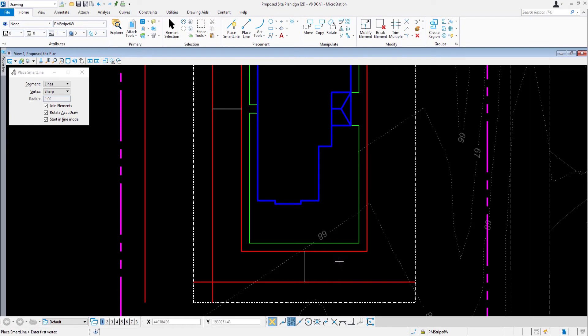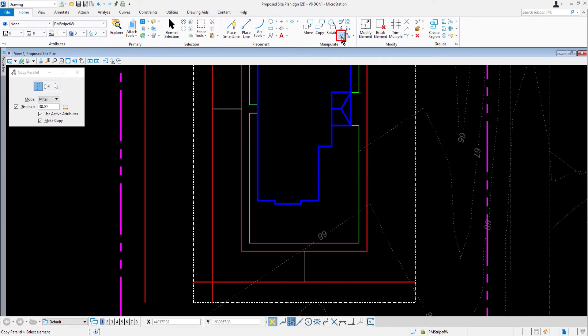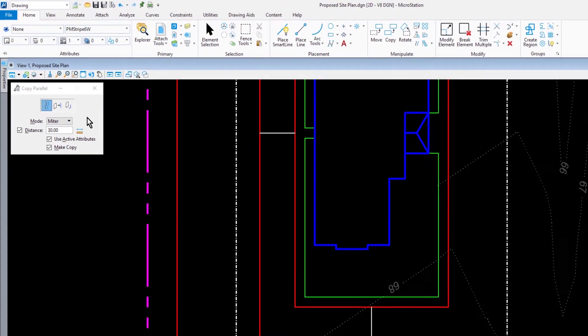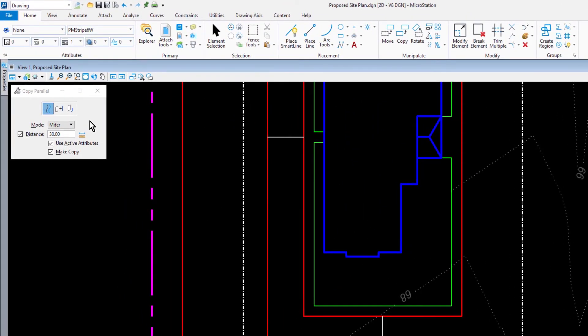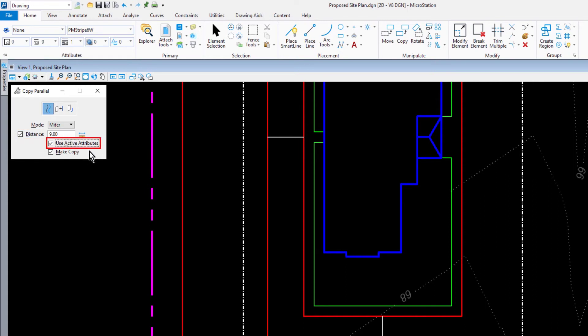Make the Copy Parallel tool active and then set the following options in the tool settings window. For the method, Element. For the distance, 9.0. Enable Use Active Attributes and Make Copy.